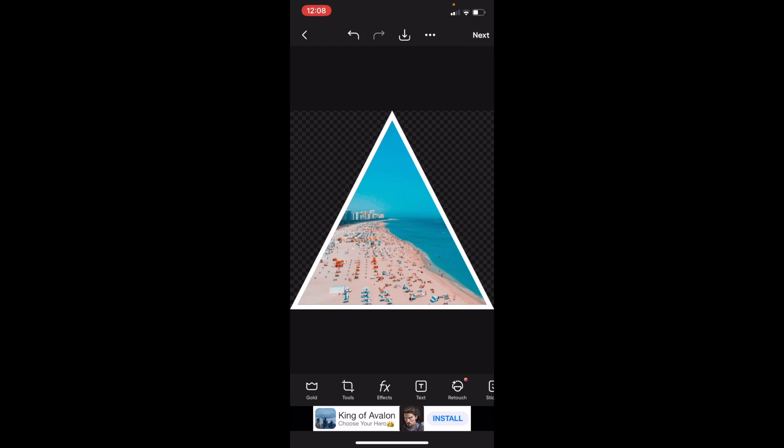That is how you guys can crop an image into a triangle here on PixArt. Thanks again for watching and I hope this video helped.